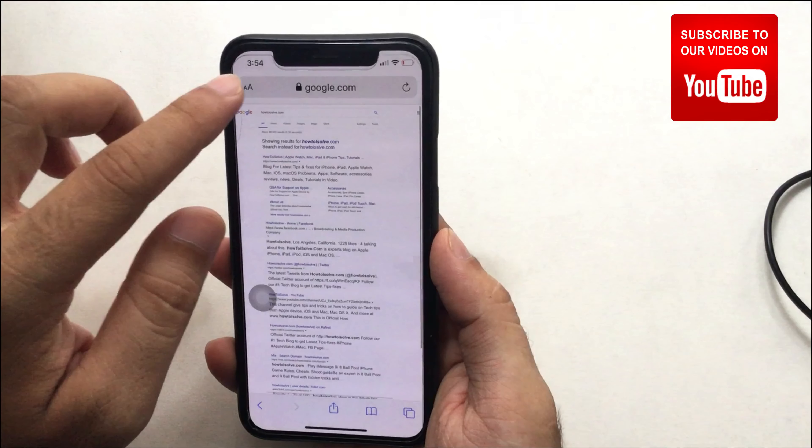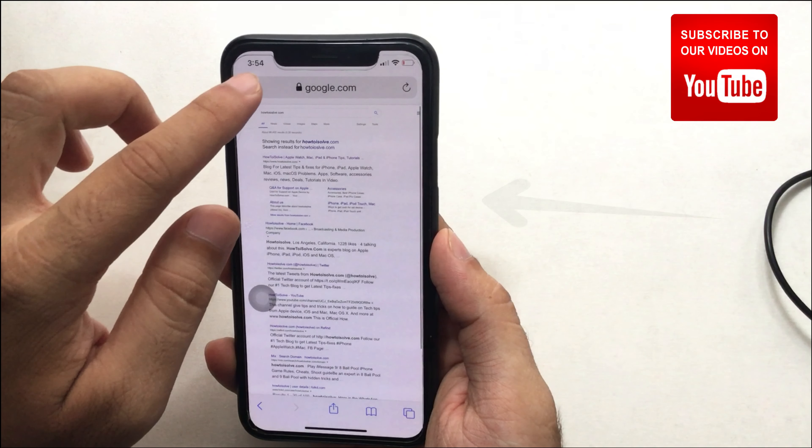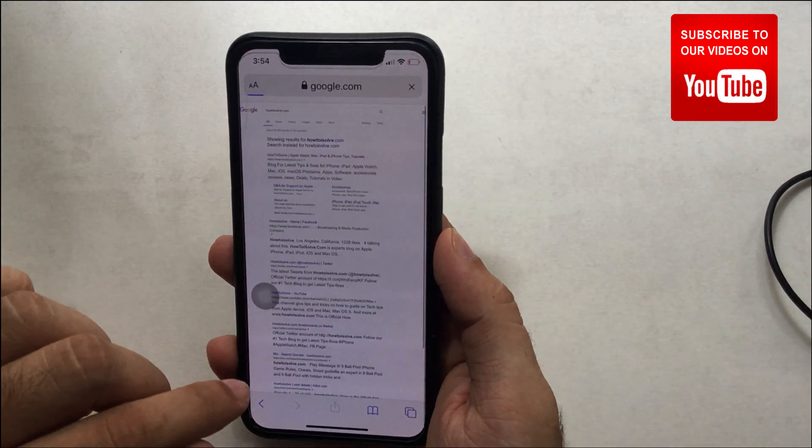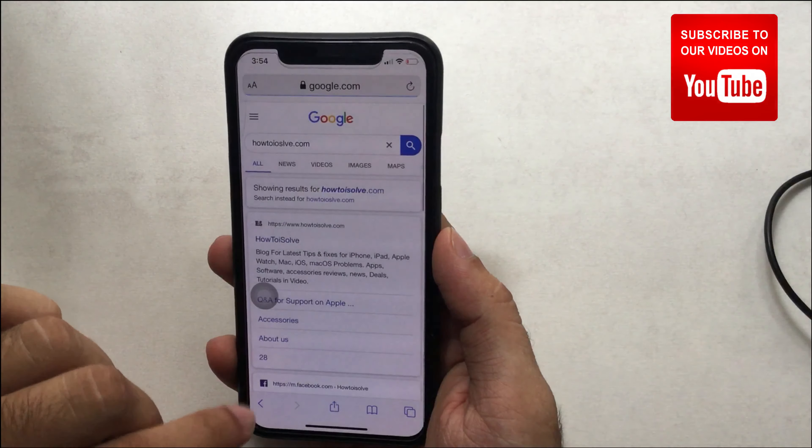Hello guys, this is Jay and I'm going to show you how to enable desktop view for any website in iOS Safari browser and some pro settings.